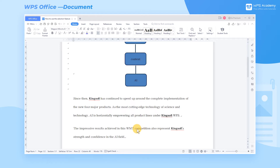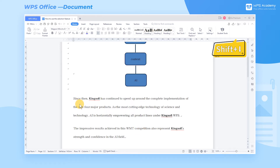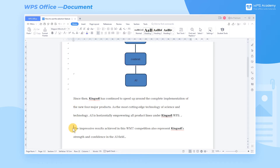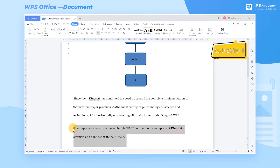Third, place the cursor at the beginning of the line and press Shift plus the down arrow key to select a line of text. Fourth, place the cursor at the beginning of the line and press Control plus Shift plus the down arrow key to select a paragraph.